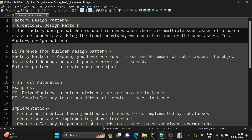When to use it: whenever there is a requirement where, on the basis of some input parameter, you want to initialize different subclasses — that is the best situation where you need to use a factory design pattern.